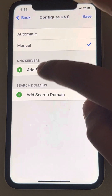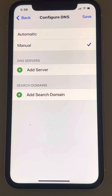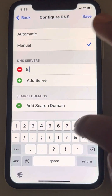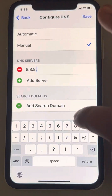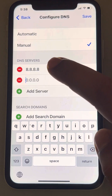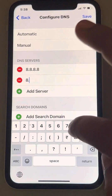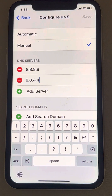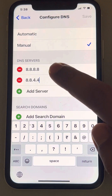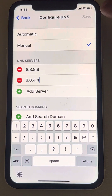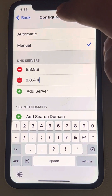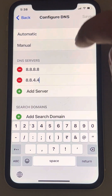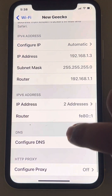Delete all the existing DNS server settings first, then tap on Add Server. Add Google DNS: 8.8.8.8, then add the second Google DNS server: 8.8.4.4. So the two Google DNS addresses are 8.8.8.8 and 8.8.4.4.